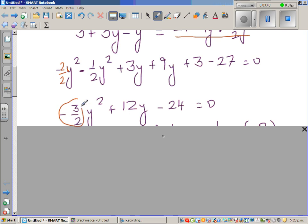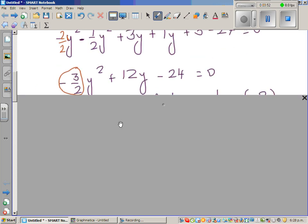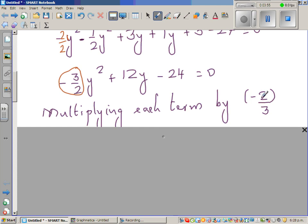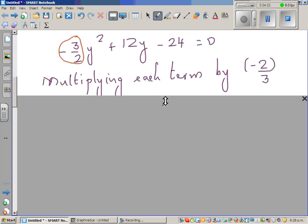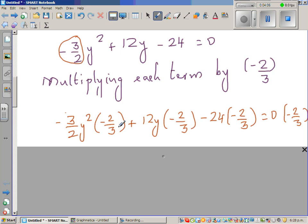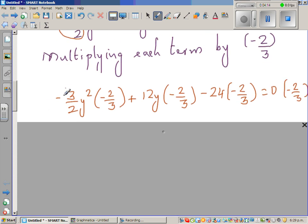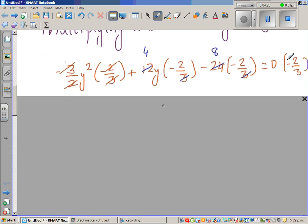To get rid of minus 3 over 2 y squared, I multiply each term by the reciprocal, which is negative 2 thirds. Negative times negative becomes positive, cancelling the fraction. 3 goes into 12 four times, and 3 goes into 18 eight times, and this term becomes 0.